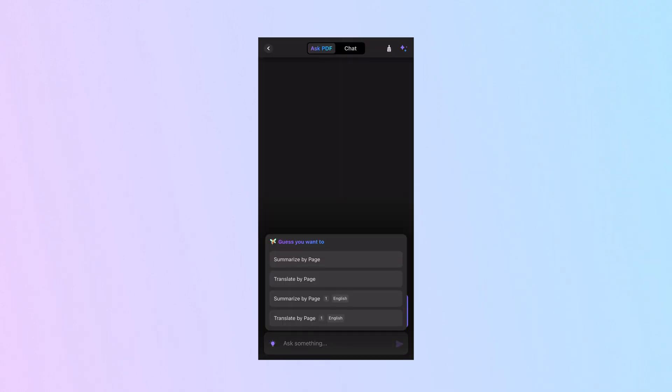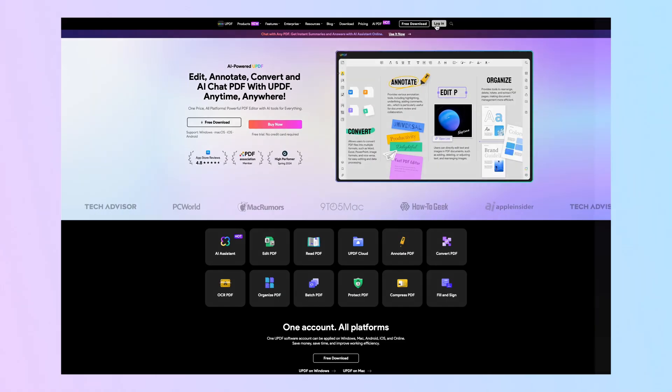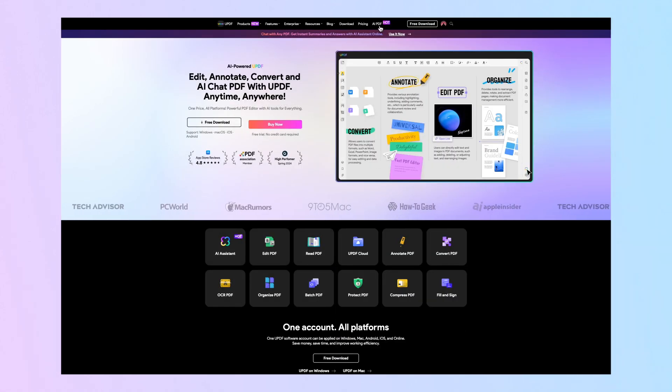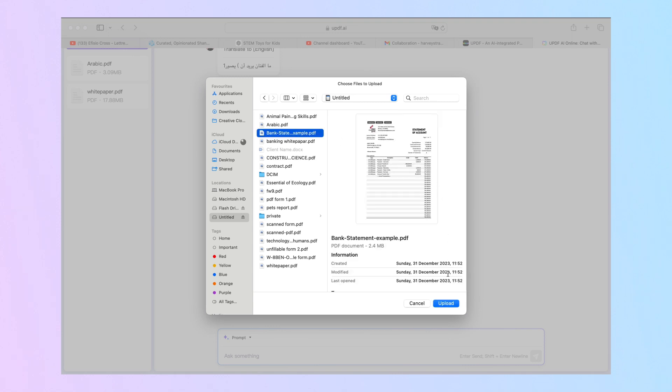As UPDF is available on all platforms, including Mac, Windows, iOS, and Android, you can also use it to translate PDF files on your iPhone or Android devices. Good news for users is that UPDF released its online version recently, which means you do not need to download the app. You can open the browser on your PC or mobile device, then go to the website. You need to register and log in, upload the file you want to translate, then use the prompt to translate your file, or you can input a command like "translate it to Japanese."